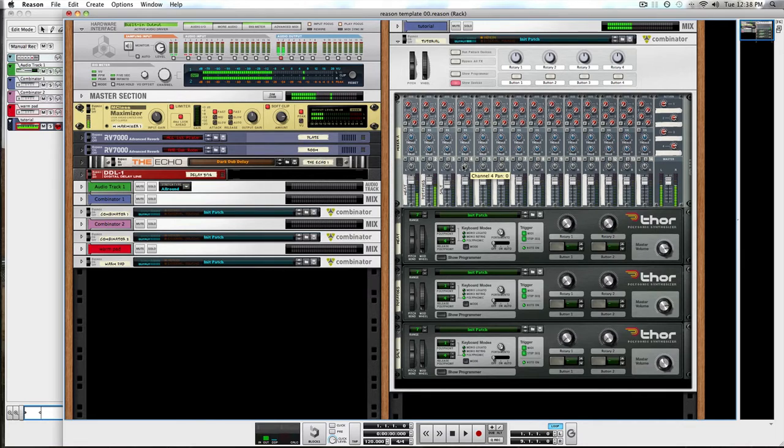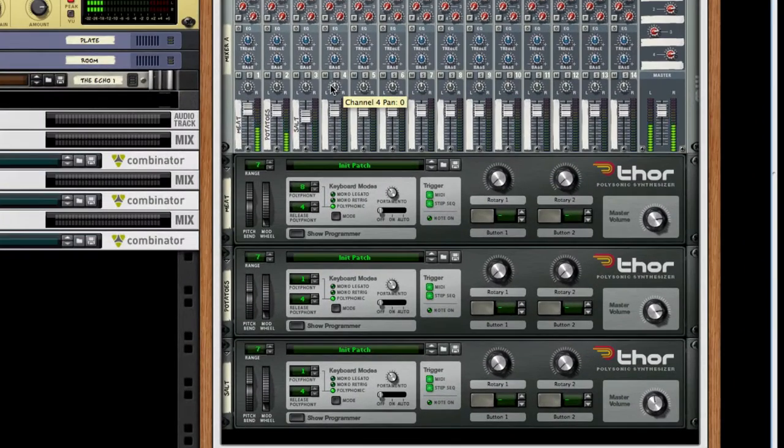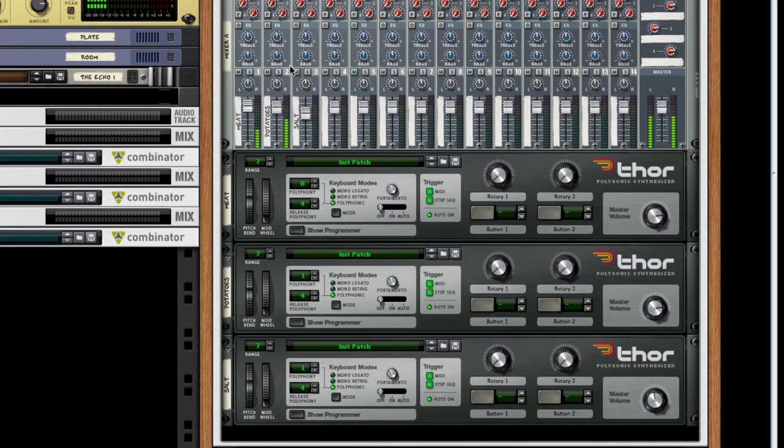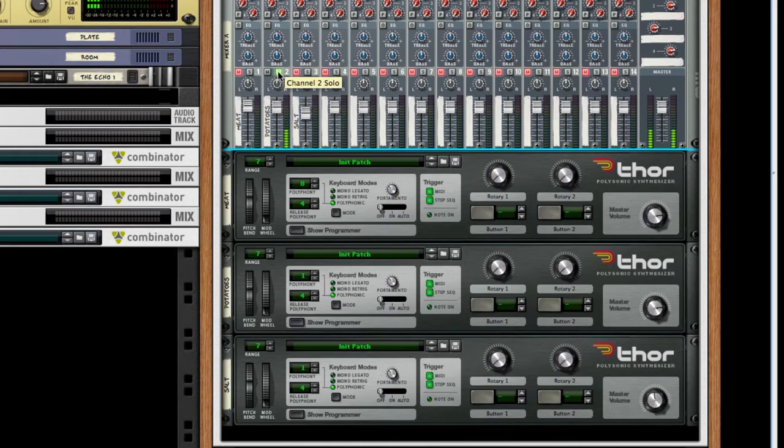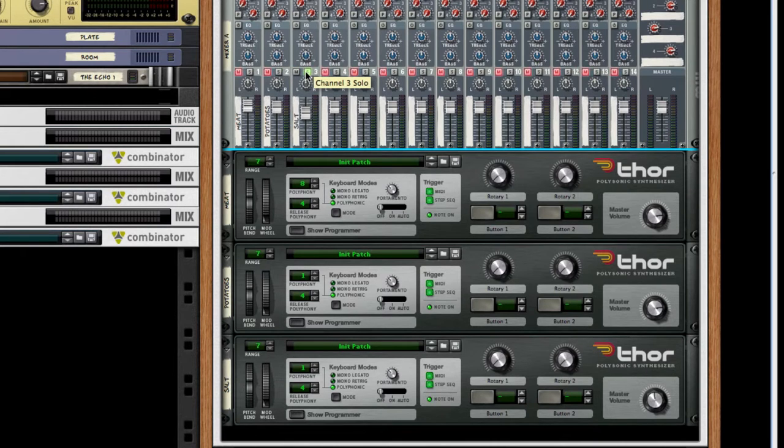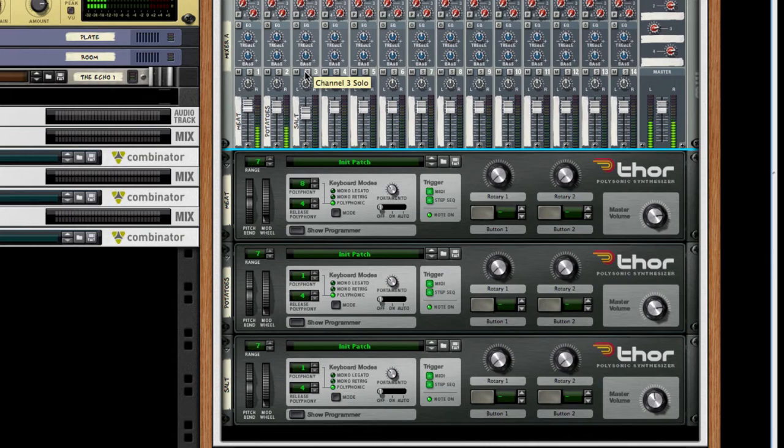This is right about where we started last time with our three-layered synth. I added in a little extra salt, I like to call it. A little noise on the attack.